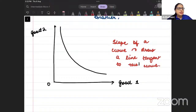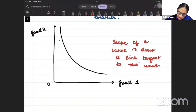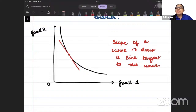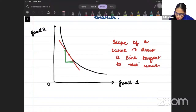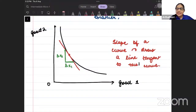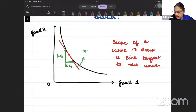If I want to understand the slope of any curve, I will draw a line tangent to the curve. Slope is defined as perpendicular by base — change in perpendicular by change in base. So, change in good 2 by change in good 1. And this slope of the indifference curve is called MRS.